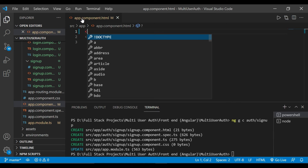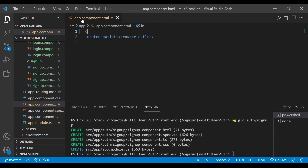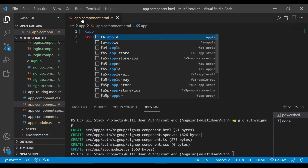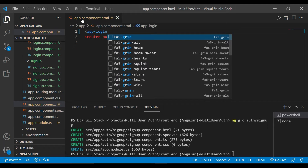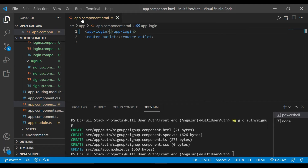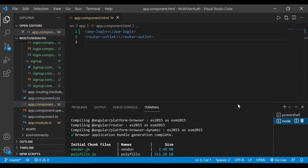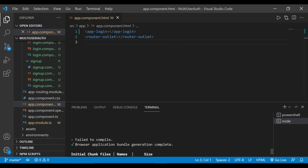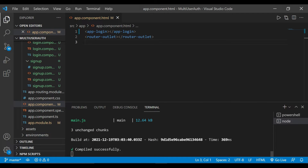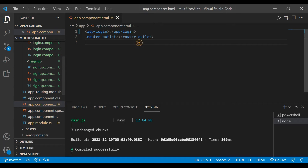Here we'll add the app login component — it is added now. It compiled successfully. You can see 'login works' is the content of that login HTML file.